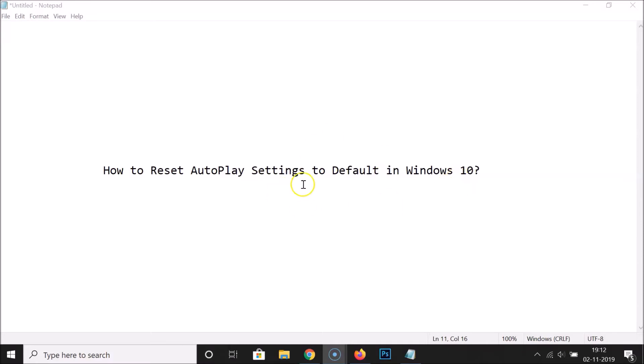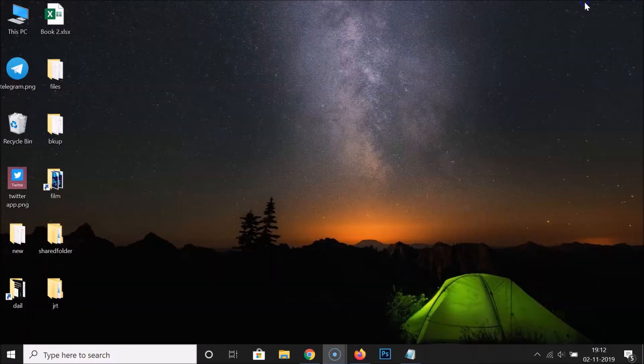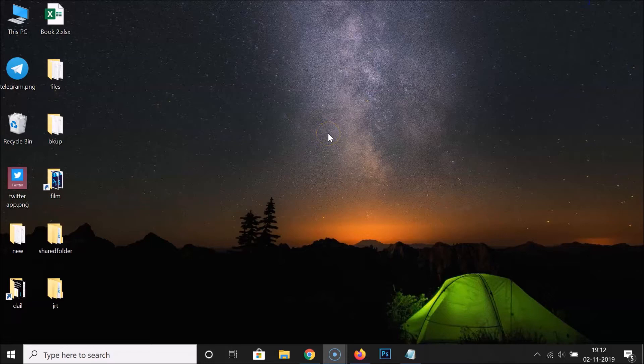Let's do that. So let me minimize this file. In order to reset AutoPlay settings to default in Windows 10, first of all you have to open the Control Panel. Just click on...